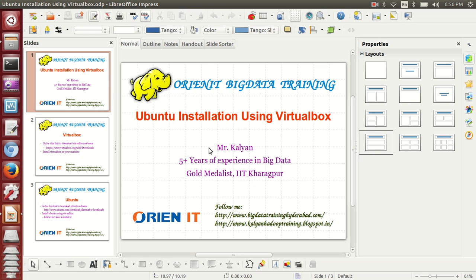Hello everyone, myself Kalyan. I have 5+ years of experience in big data. Today I'm going to talk about Ubuntu installation using VirtualBox. The prerequisites are installing VirtualBox first, then downloading the Ubuntu software from the repositories.